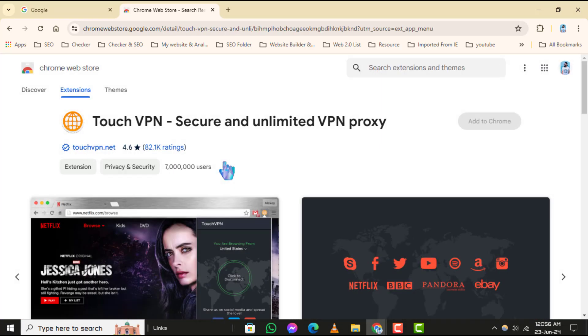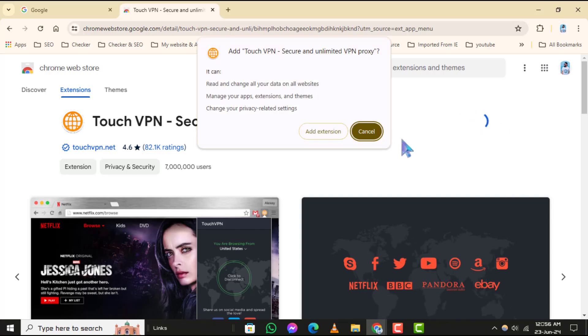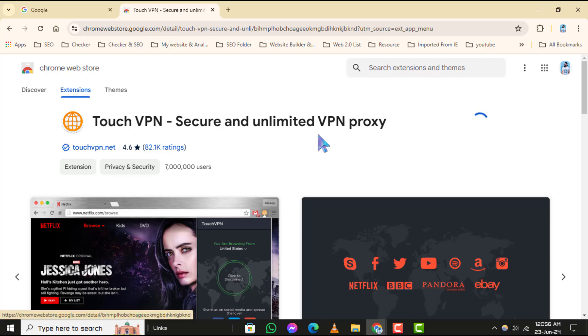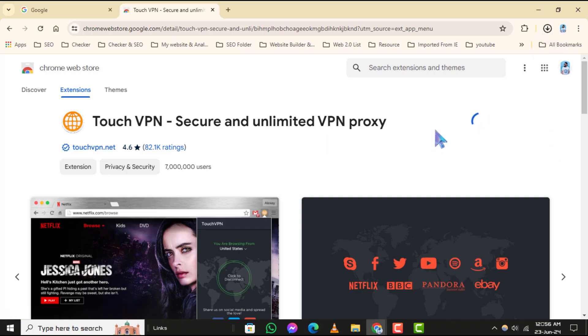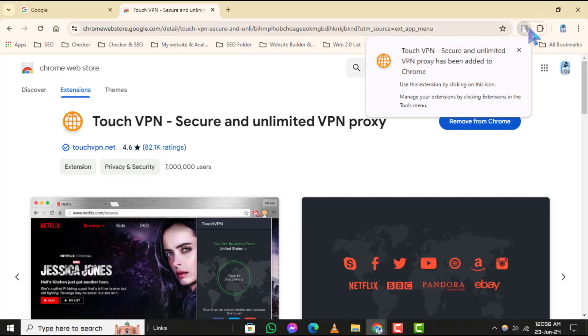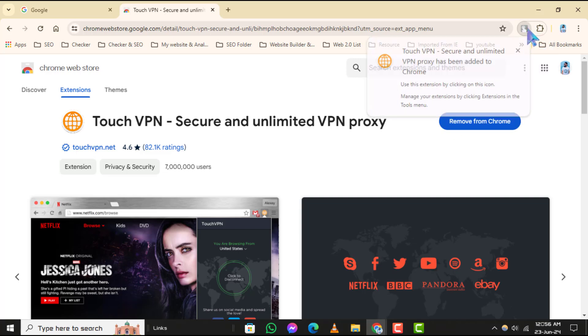Step five: A confirmation pop-up will appear. Click on Add Extension to proceed with the installation. Step six: Once the extension is added, you'll see its icon appear in the top right corner of the browser.